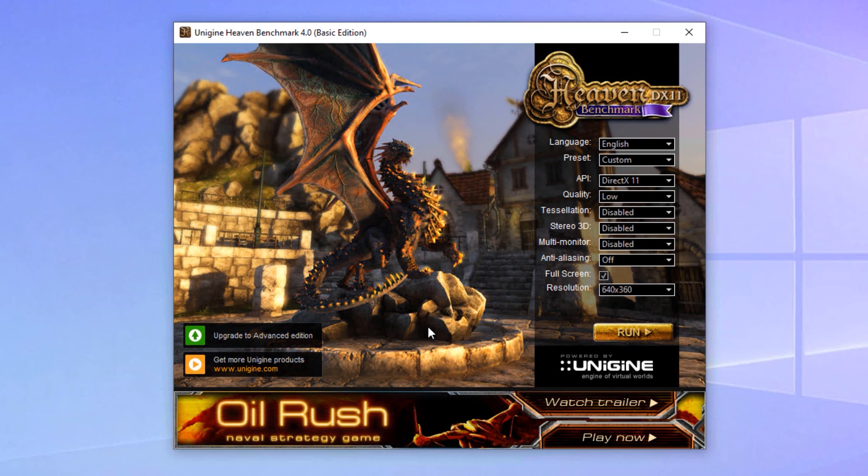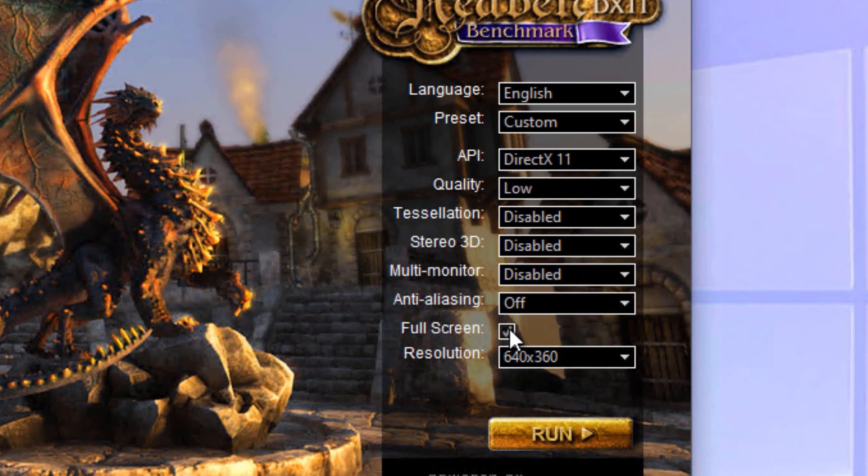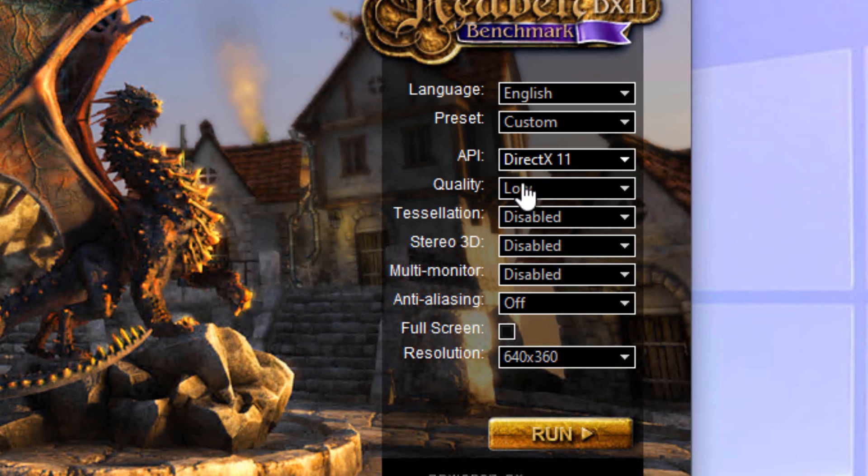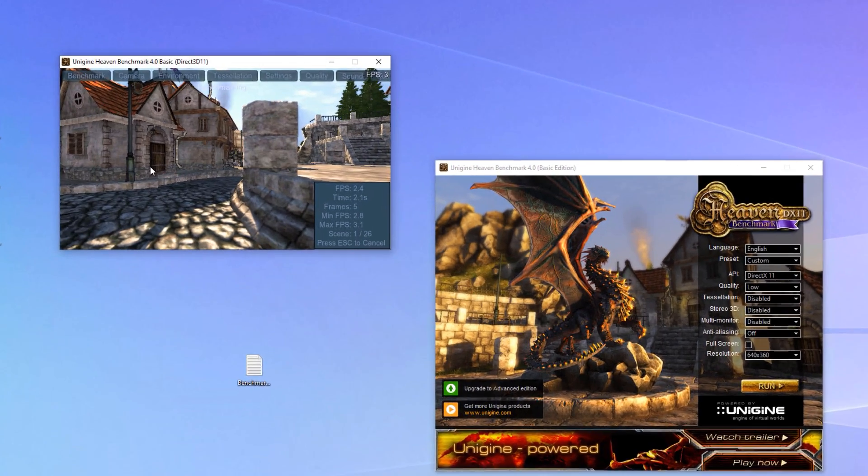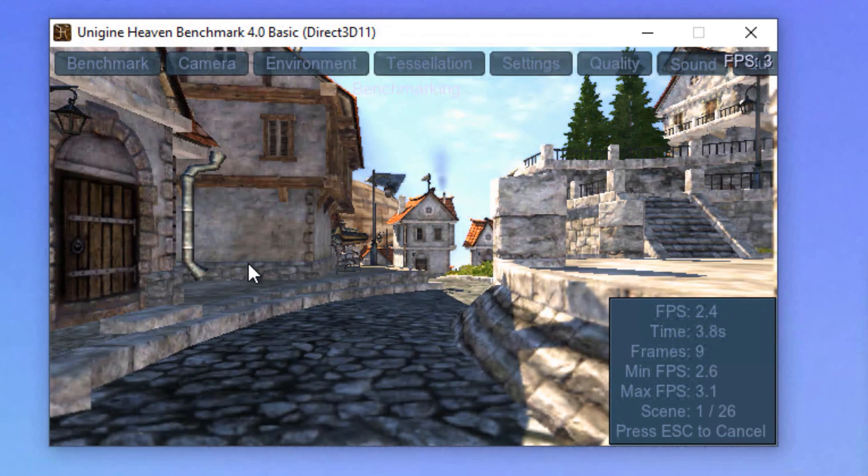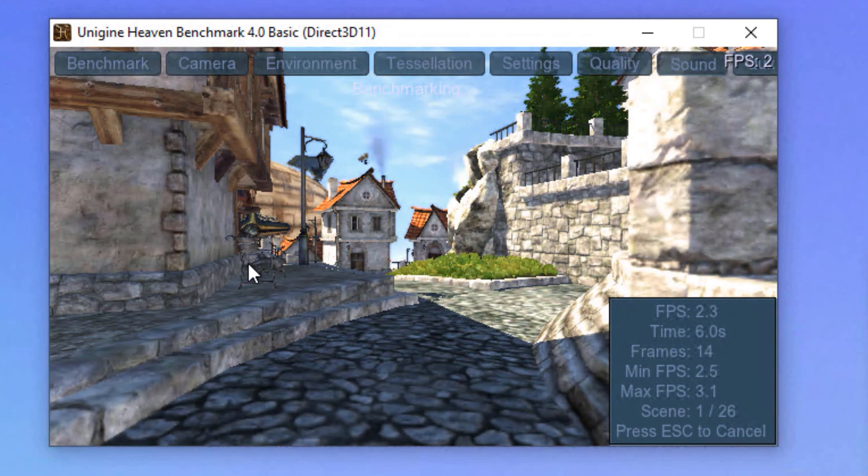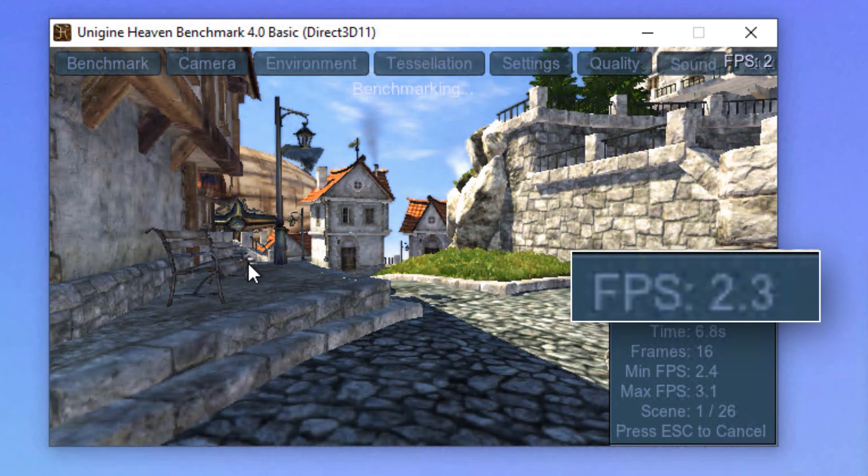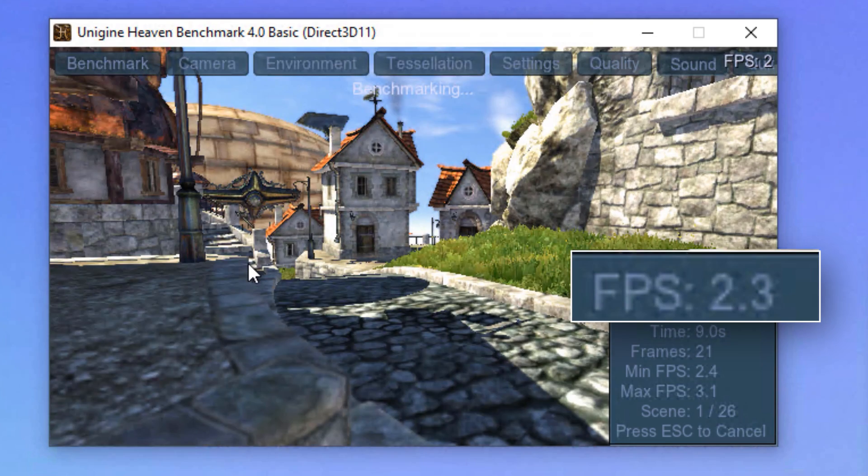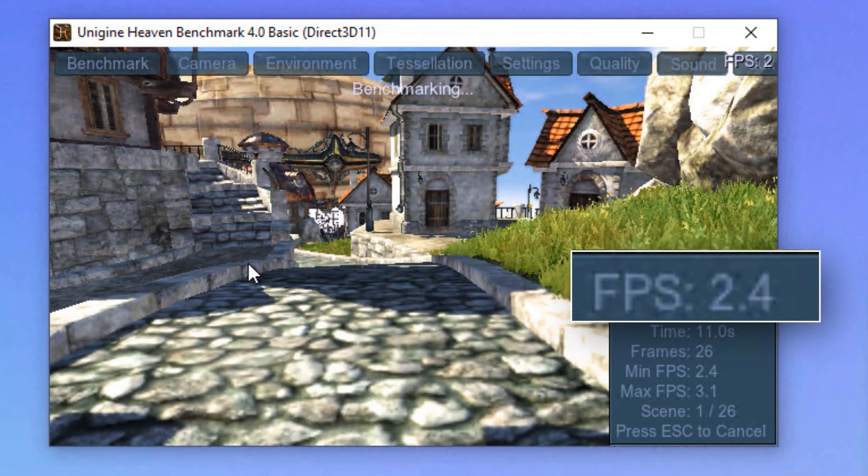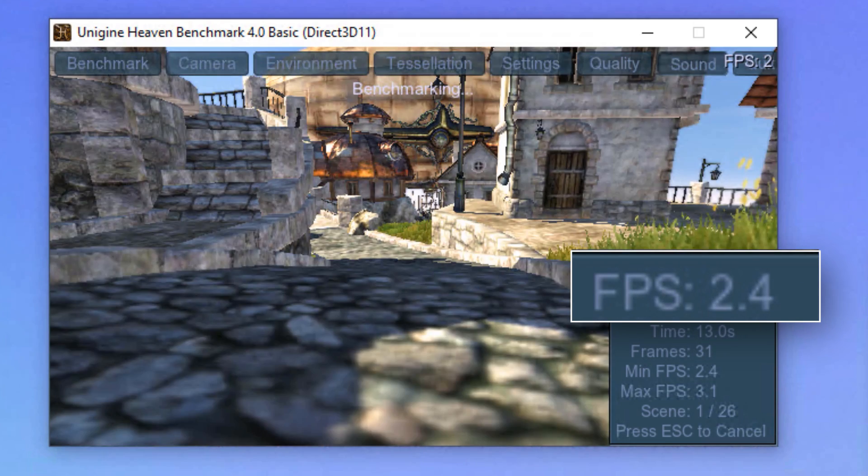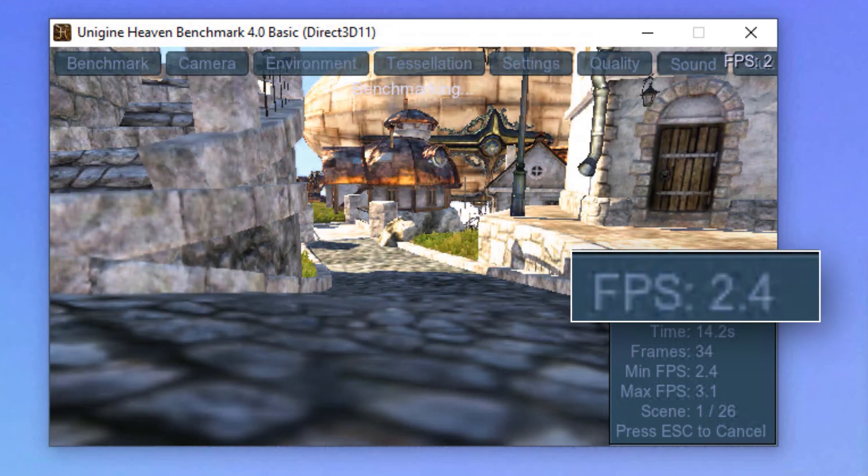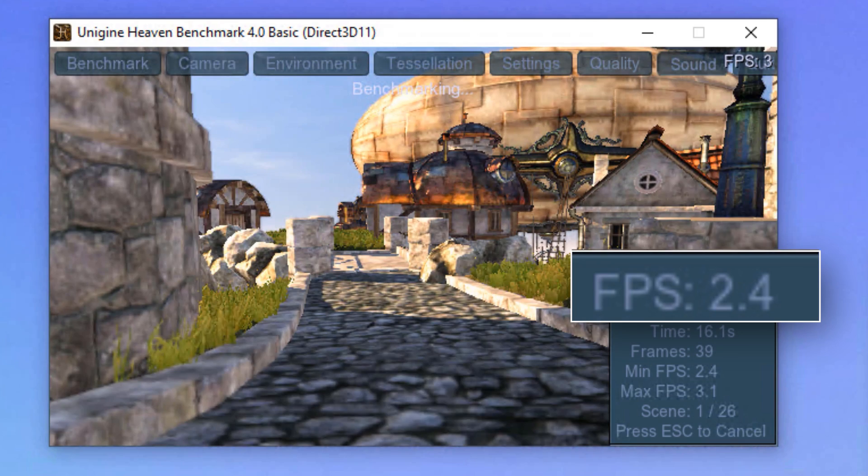To give you some perspective, I ran the Heaven benchmark, which is from like 2009. And I also put it on the absolute minimum settings possible. So I turned off all the options, put it on the minimum resolution of just 640 by 360. And as a result, I got a whopping two frames per second. Yes, two frames per second, 2009 benchmark, lowest settings, not going to be running any games on this anytime soon.